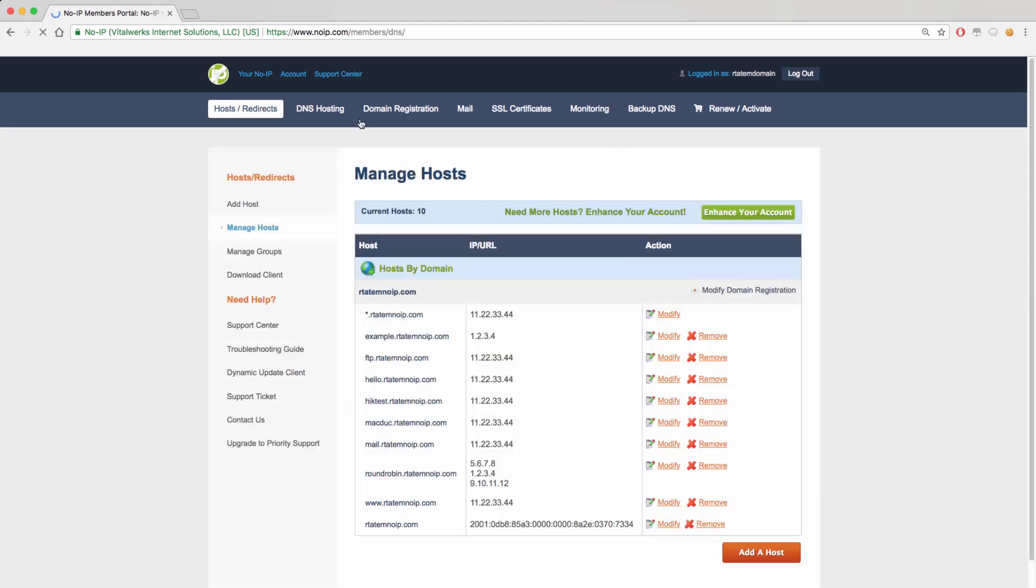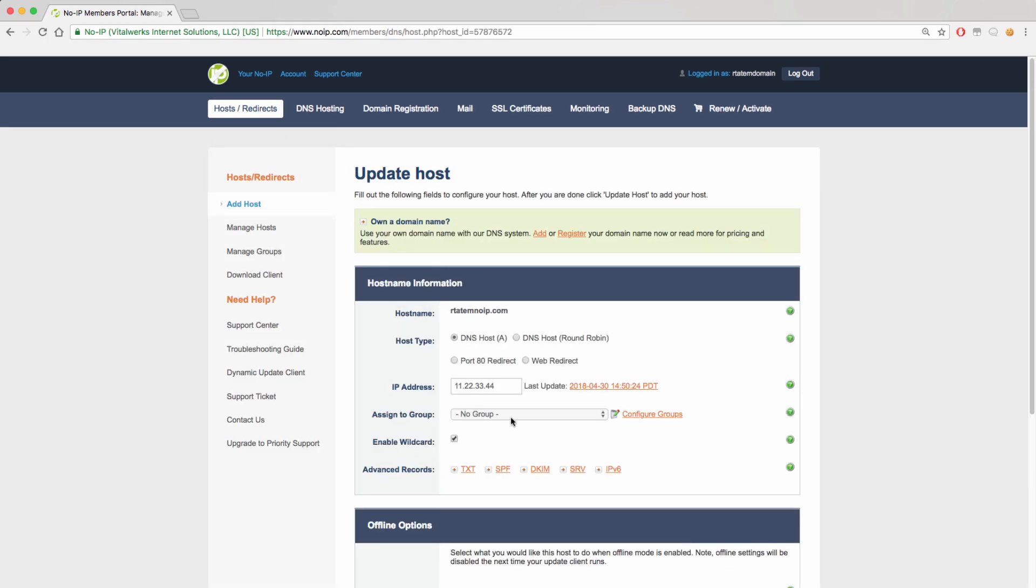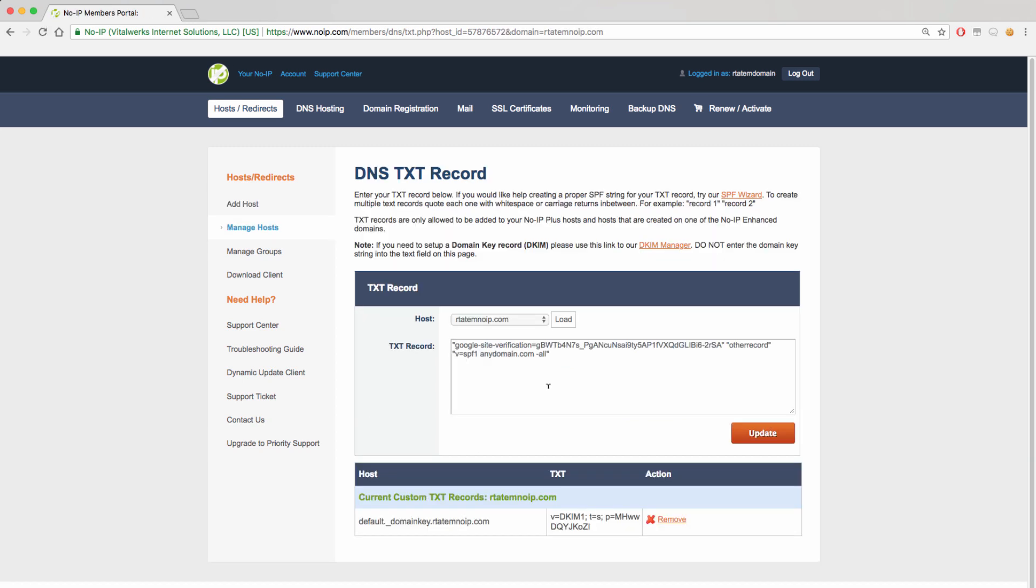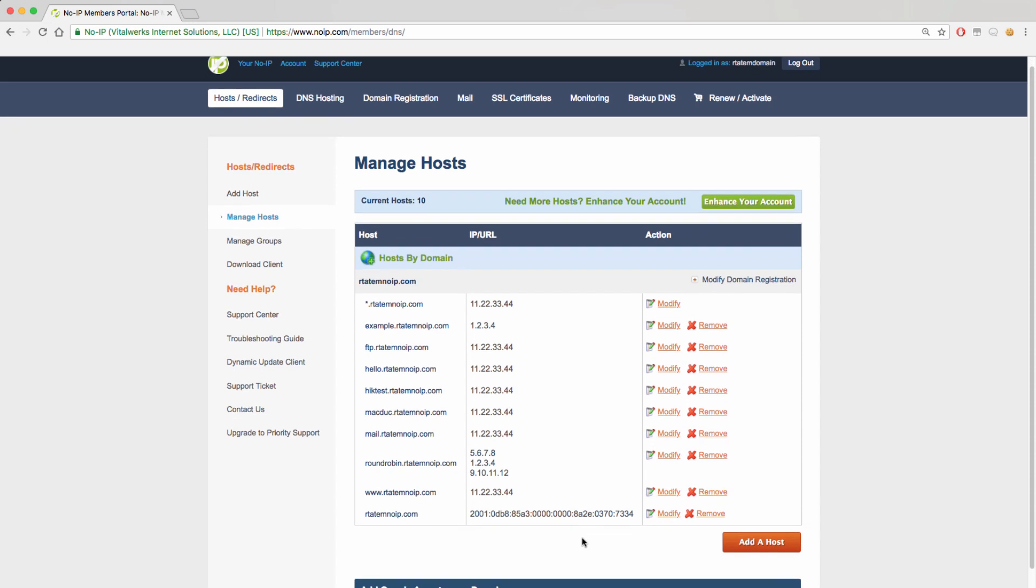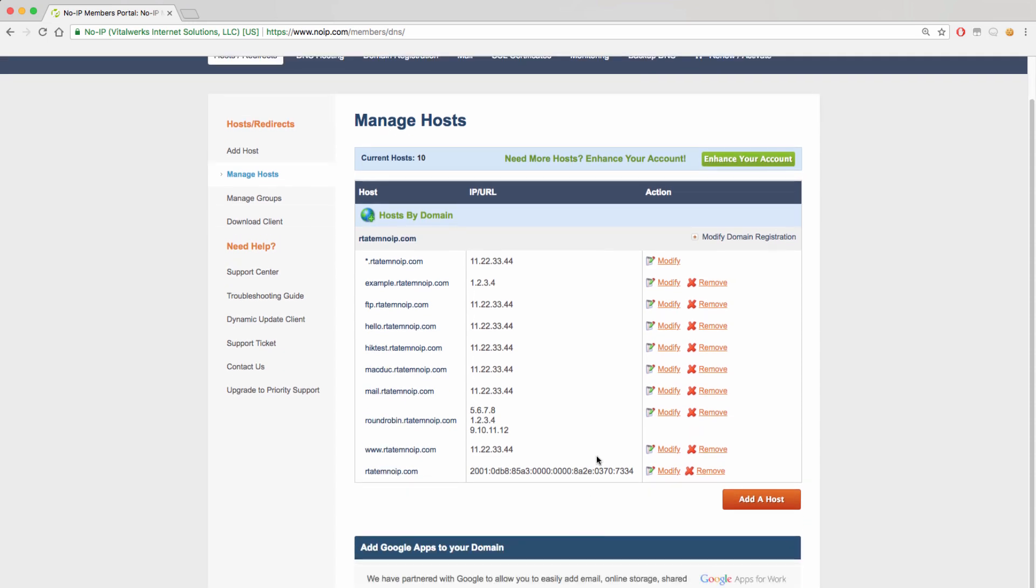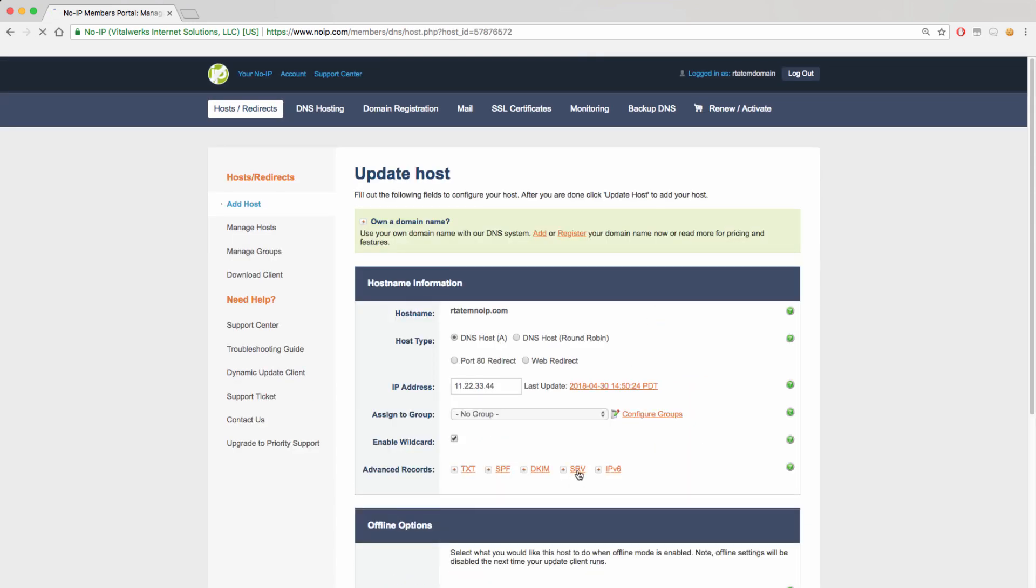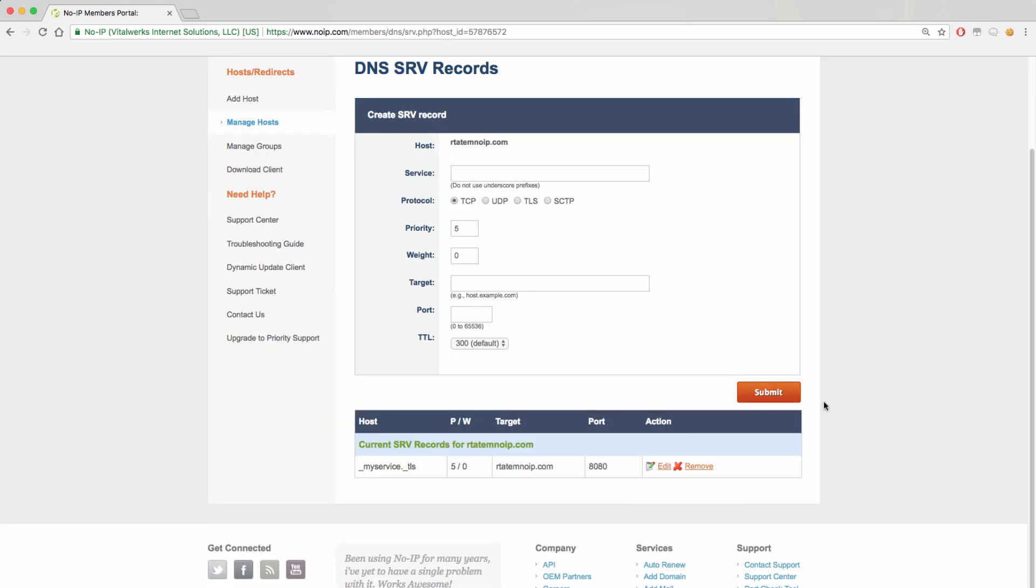To see text, SPF, and DKIM records, you will be able to see those under the text link of your domain. The IPv6 address can be seen in your list of hostnames, and the SRV record is only able to be seen under the SRV link.